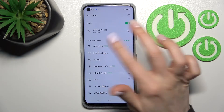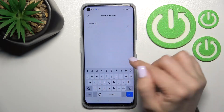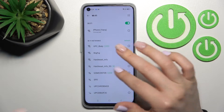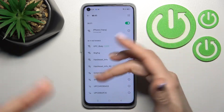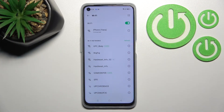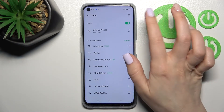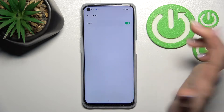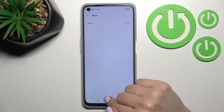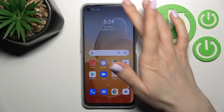In the same way you can select another network, enter the password and connect to it. After that you can switch between these two networks if you want. And if you want to turn off the Wi-Fi, just click once again on the Wi-Fi switcher and that's it.